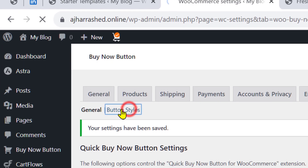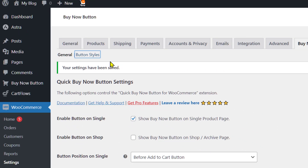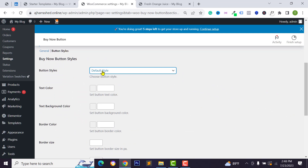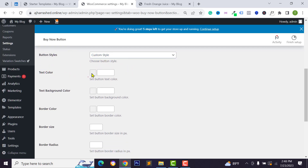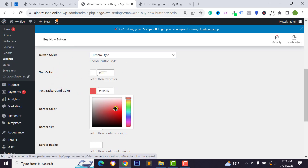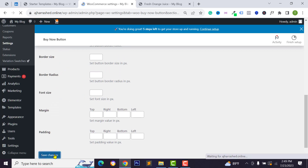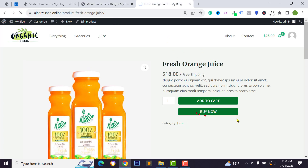Go to Button Style to change the button color, margin, and padding. Select 'Custom Style' to apply your own styling. From here you can select text color — I am selecting white — and you can change the button background color, border color, border size, border radius, and font size. Save the changes, then reload the page. As you can see, the button position and colors have been successfully updated.